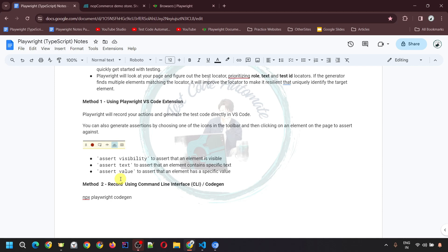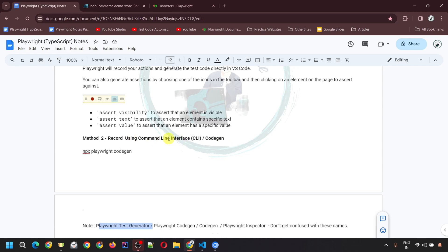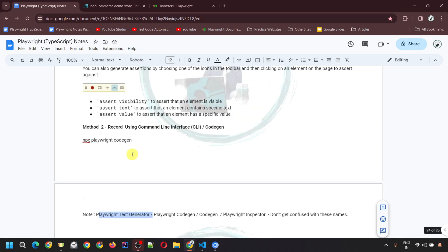These three assertion types can be inserted while recording — for other assertion types from the previous video, you'll need to insert them manually. The second method is by using the CLI command npx playwright codegen, which opens the Playwright Inspector codegen tool to record your test script. Don't get confused by the different names — Playwright Test Generator, Playwright codegen, Playwright Inspector — they all refer to the same recording tool.